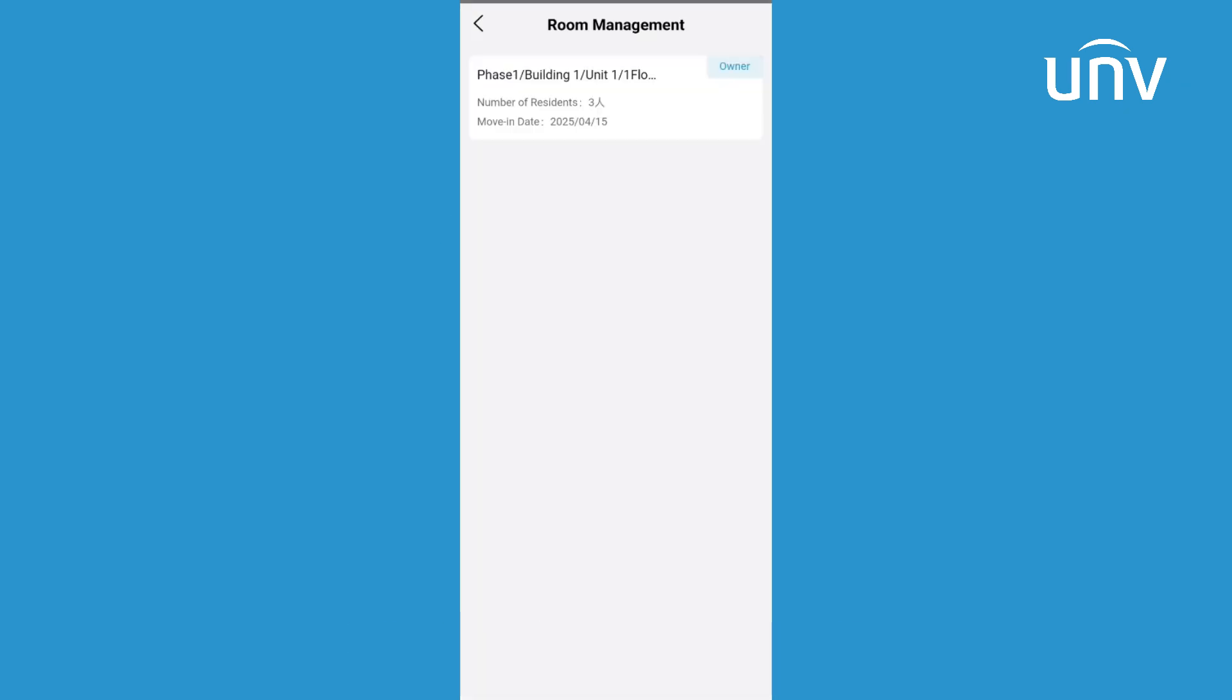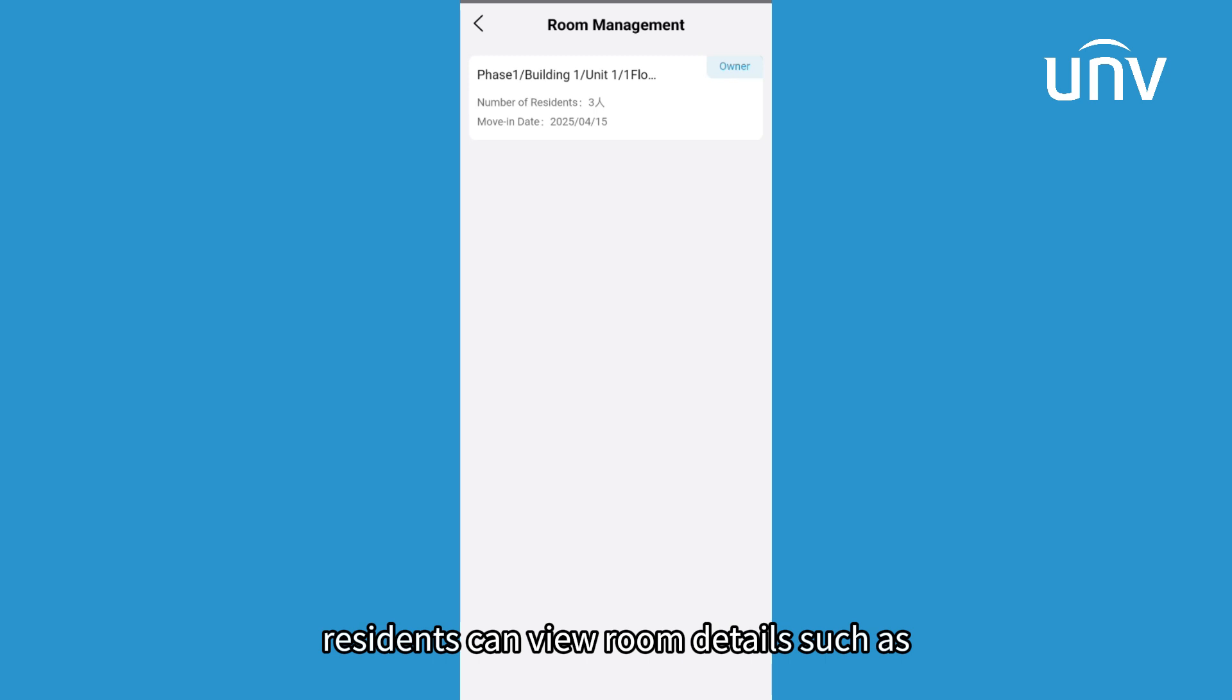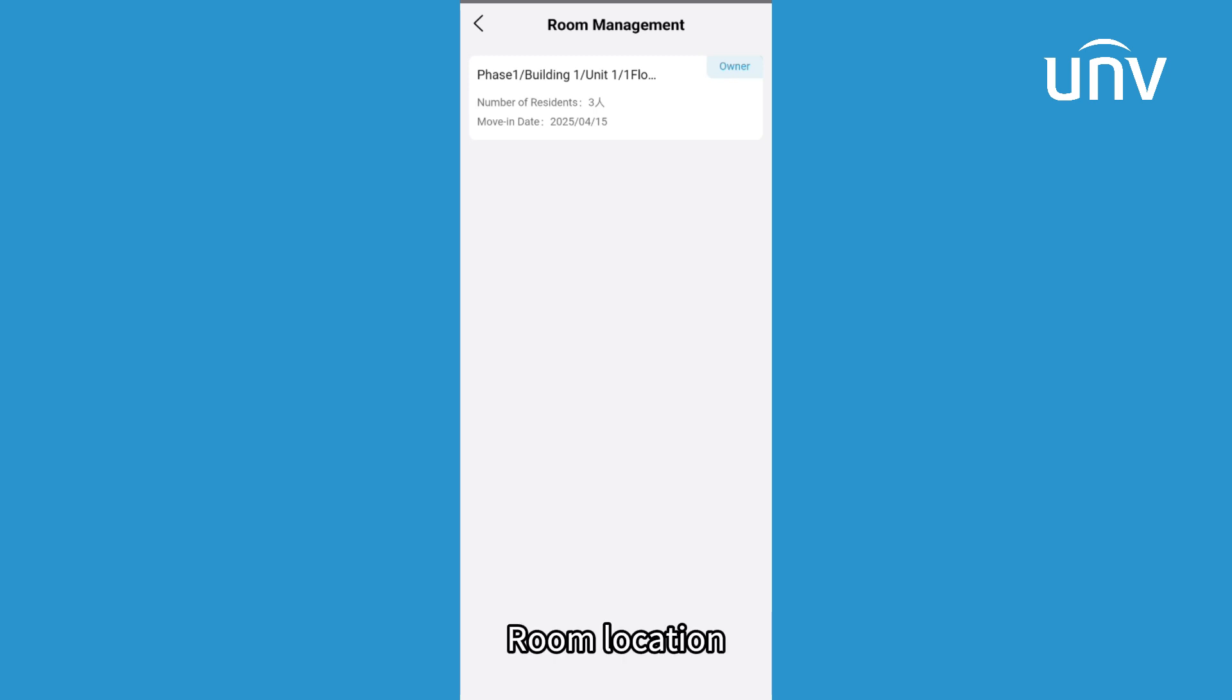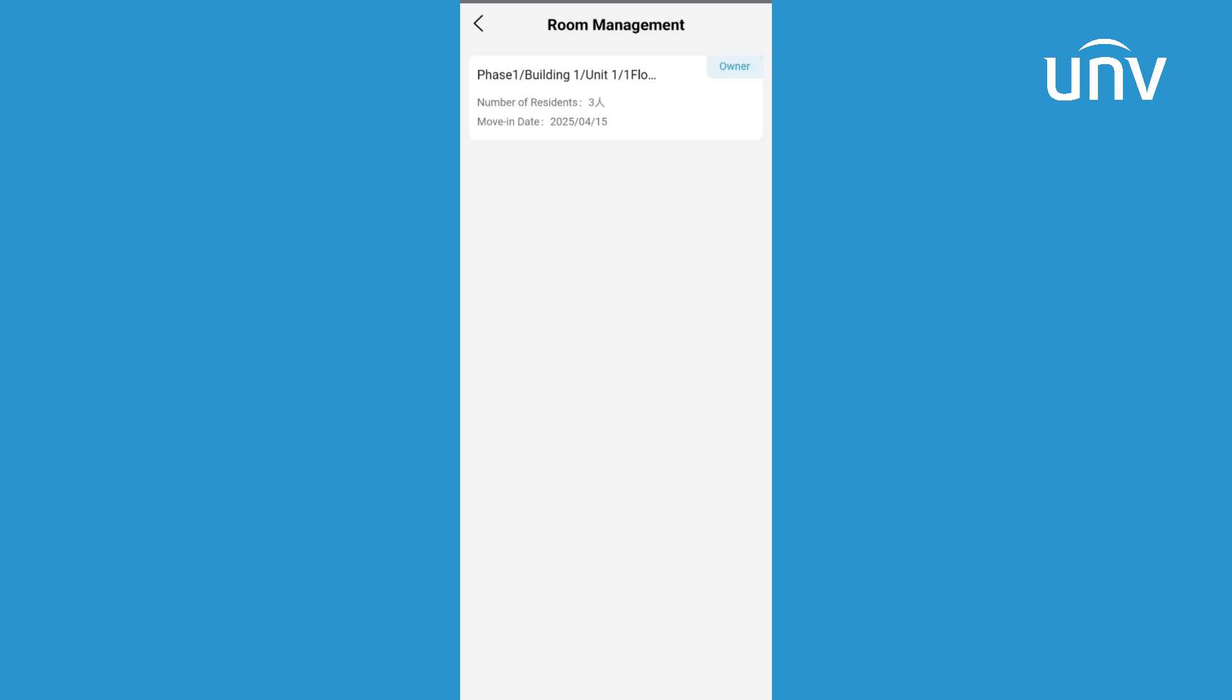In the room management interface, residents can view room details such as room location, number of residents, and move-in date.